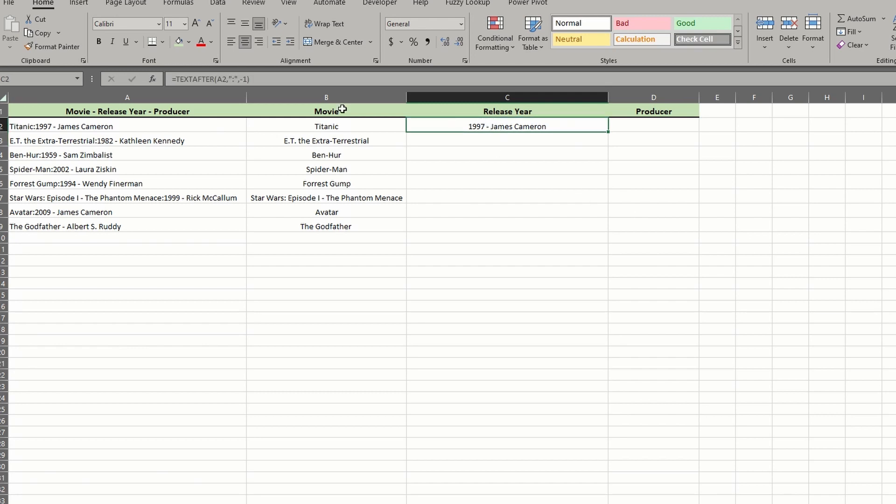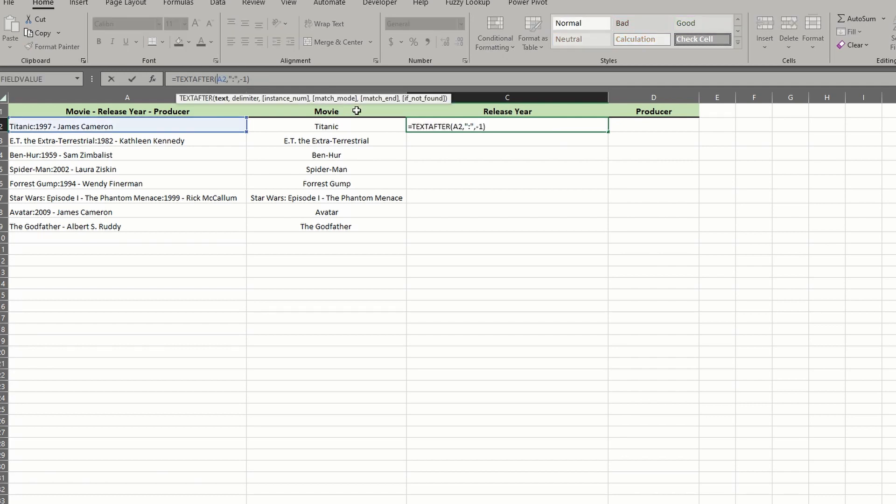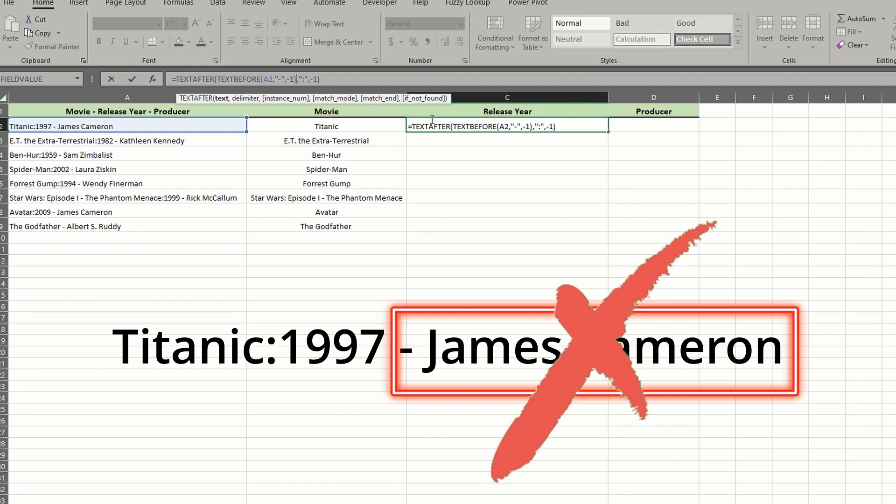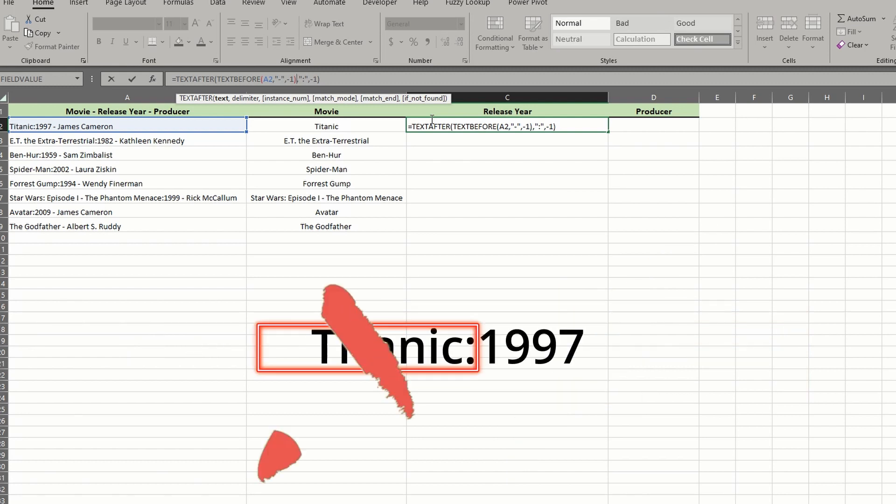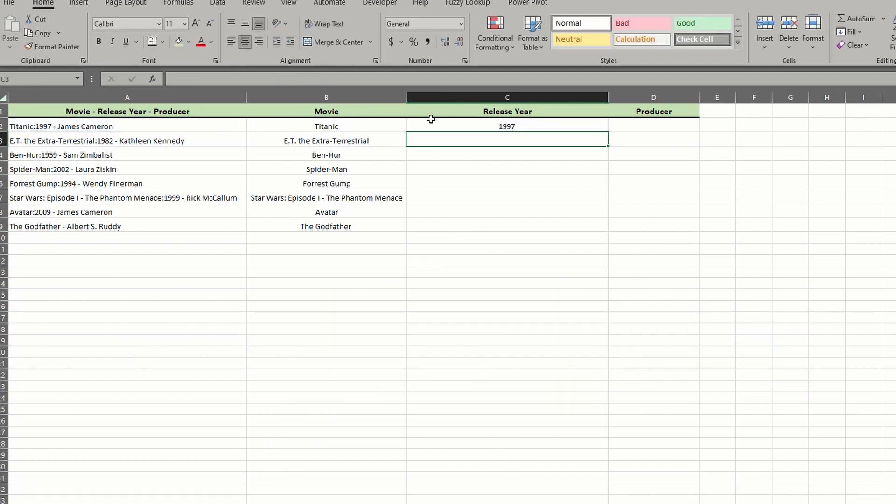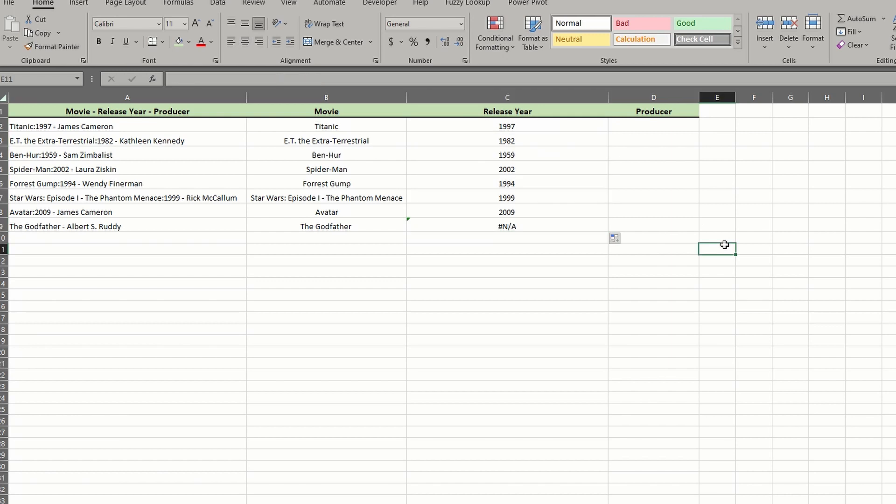I'll enter the text before function right after the open parentheses. After selecting the text in A2, I'll define the hyphen as the delimiter and use negative one as the instance before closing off this argument. What this does is process the formula inside out. We tell Excel we want to identify all text before the last hyphen, and then take the result and only return everything after the last colon. And that gives you a four-digit year. Dragged in a new formula down and you see it worked correctly except for the last error.